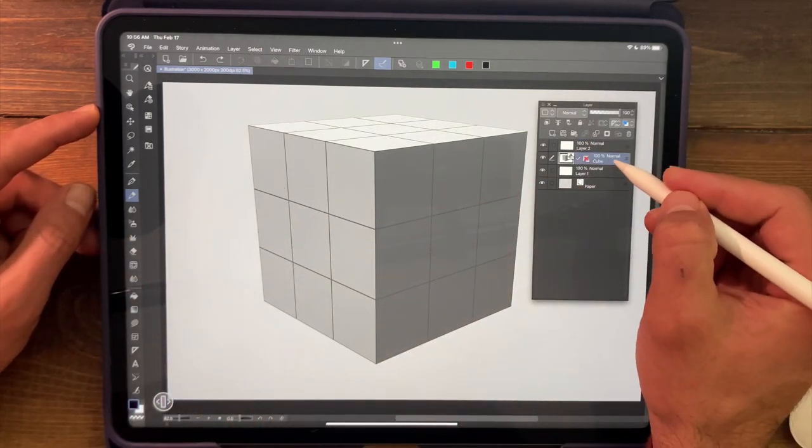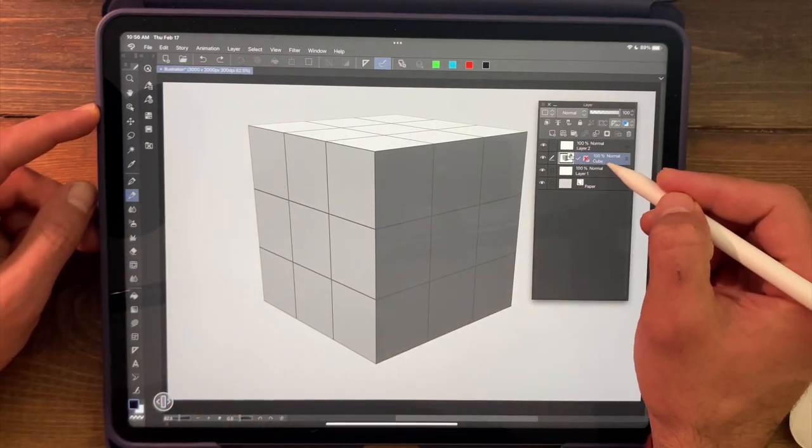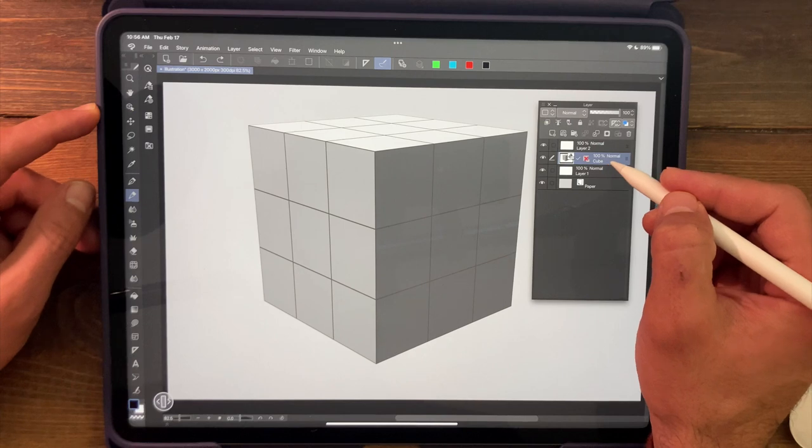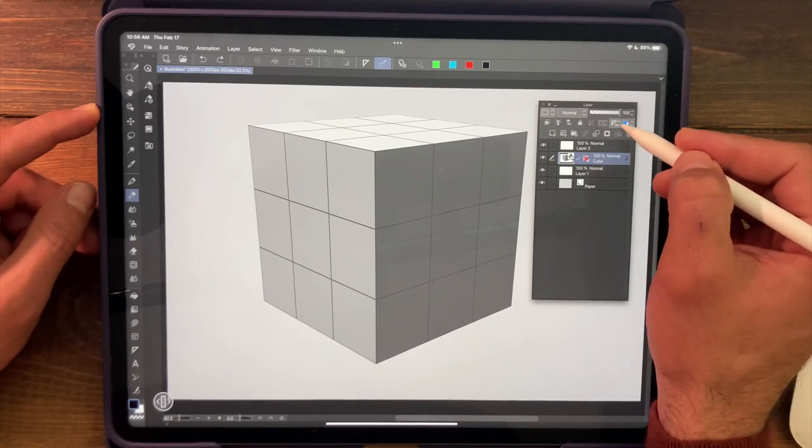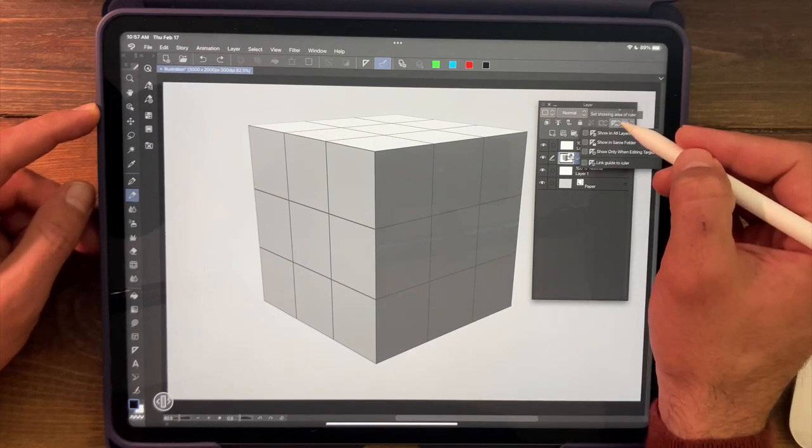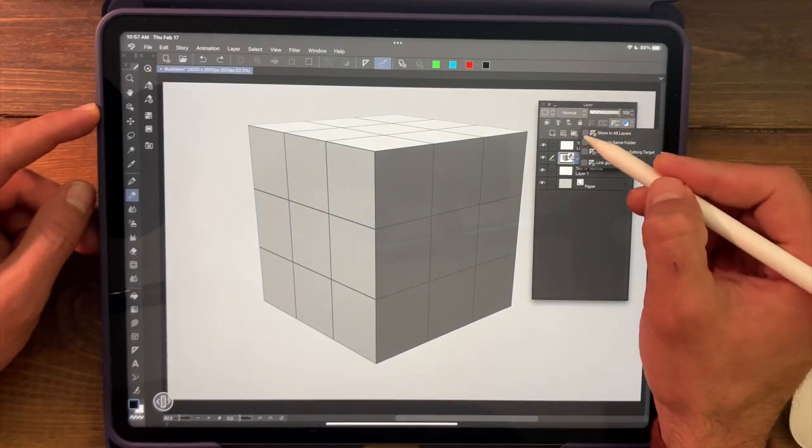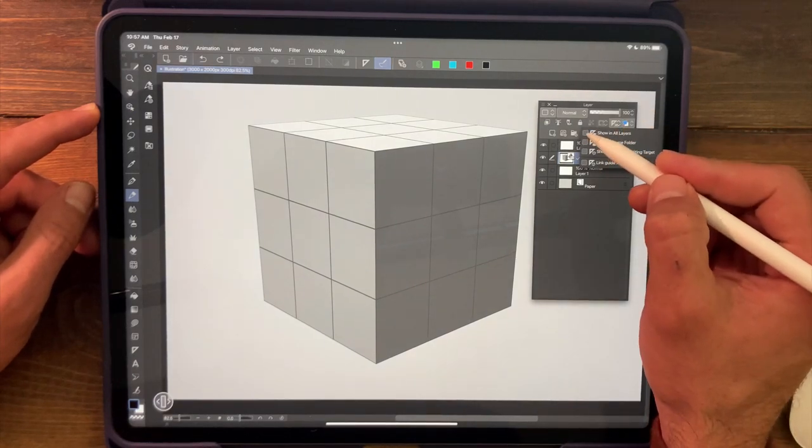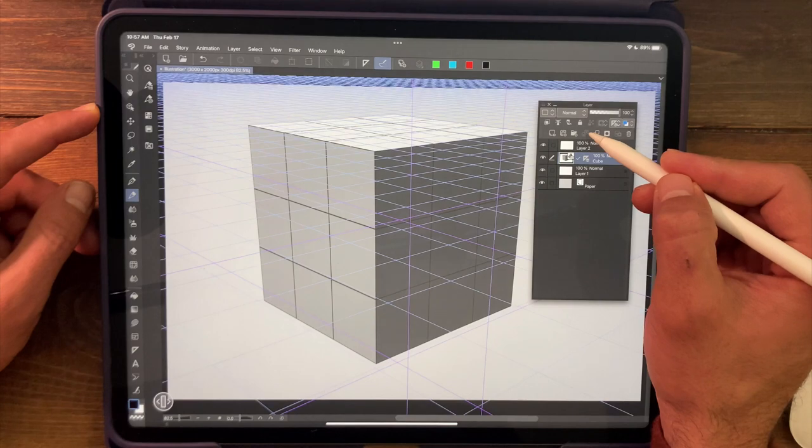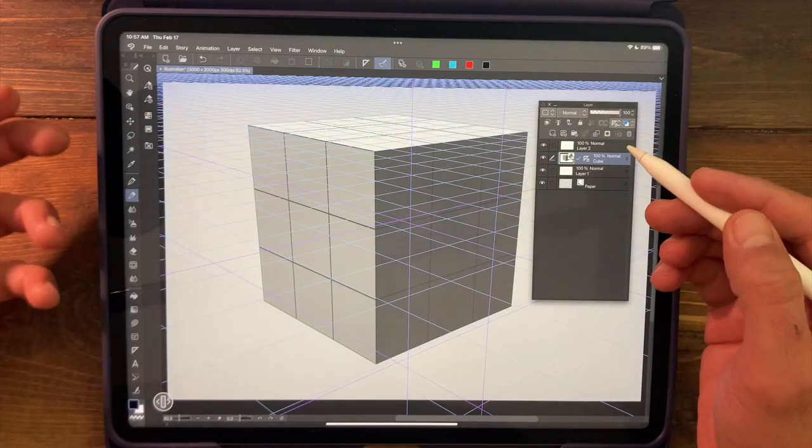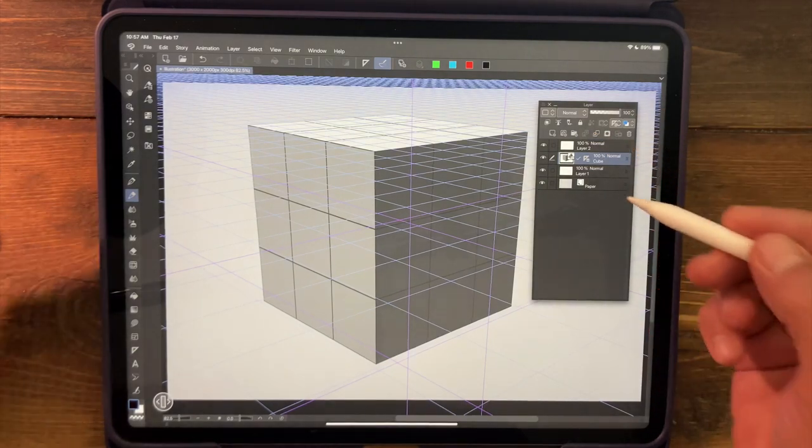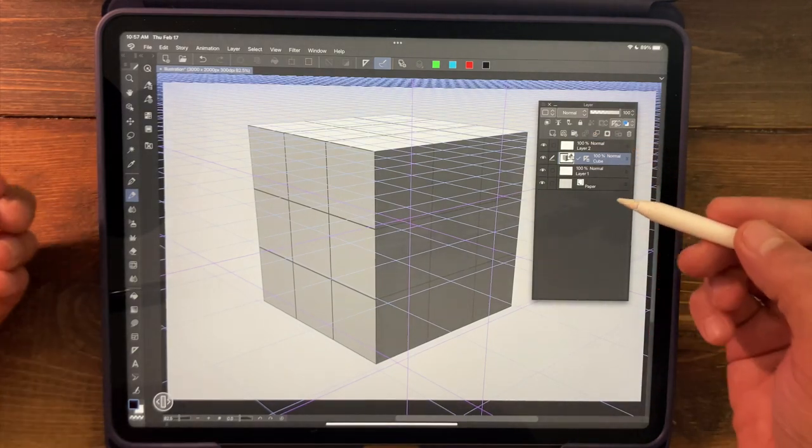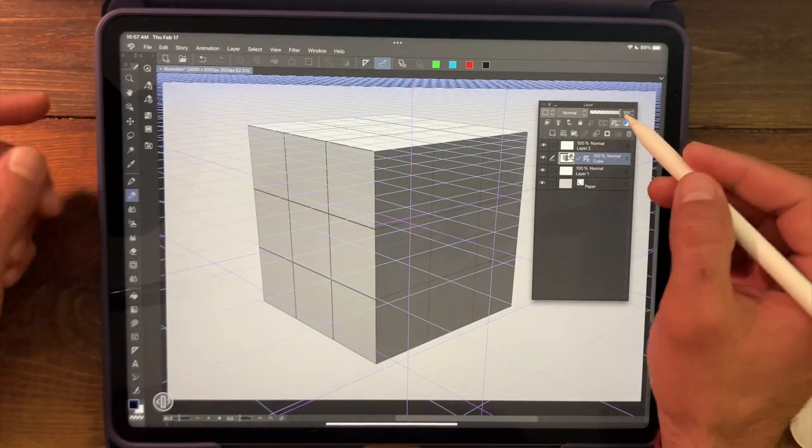So if you select the layer that contains your 3D object and come up here to this little folder, we're going to click show in all layers. So that exposes this layer's grid system to the rest of the document.